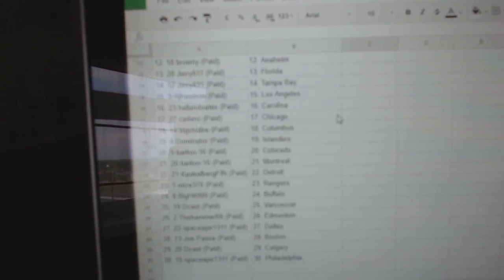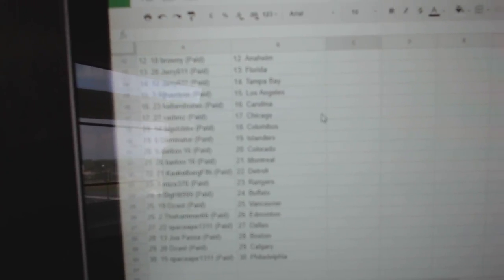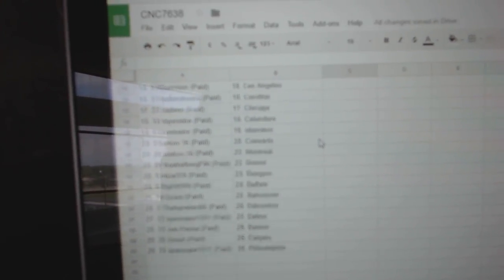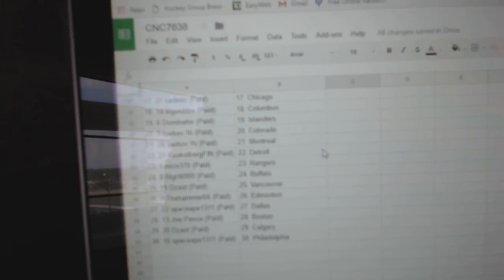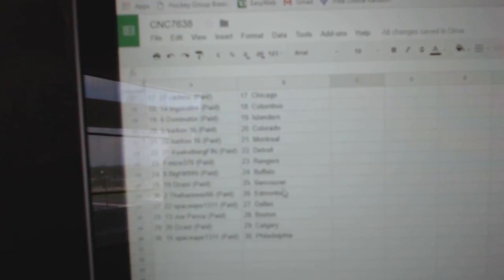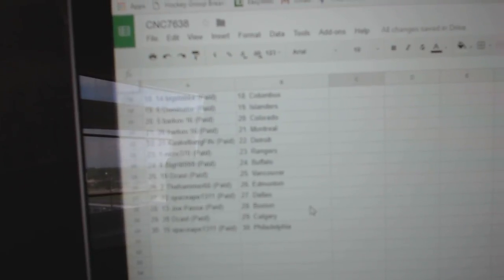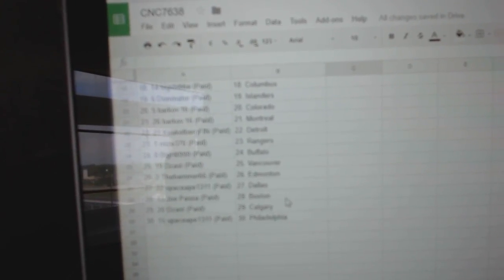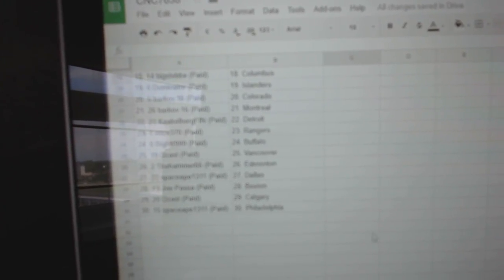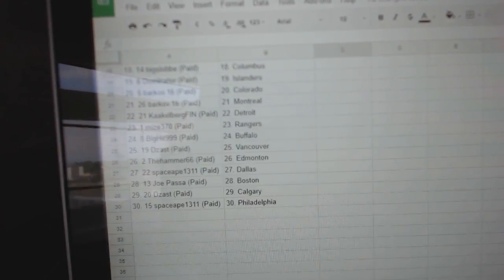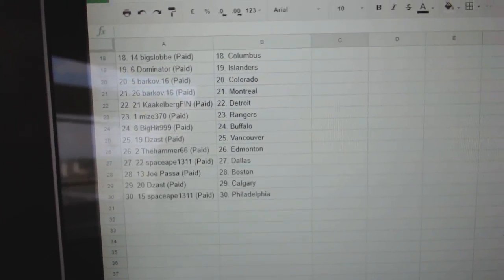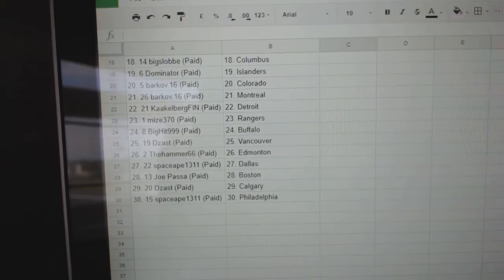Finn Detroit, Mize 370 The Rangers, Big Hit Buffalo, D-Zast Vancouver, Hammer Edmonton, Space Ape Dallas, Joe Pass Boston, D-Zast Calgary, and Space Ape Philly.